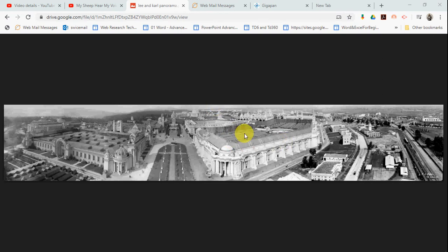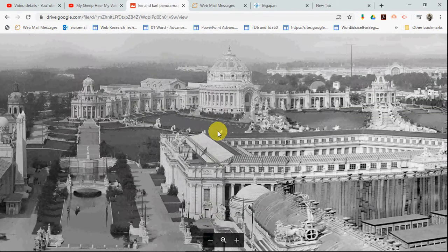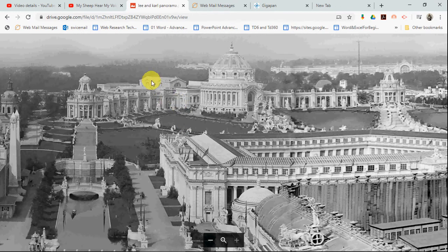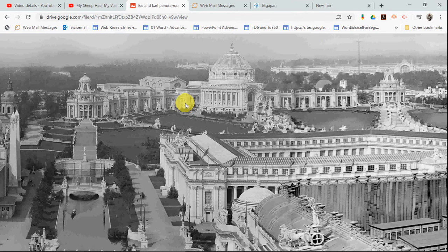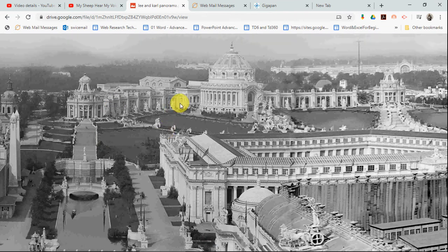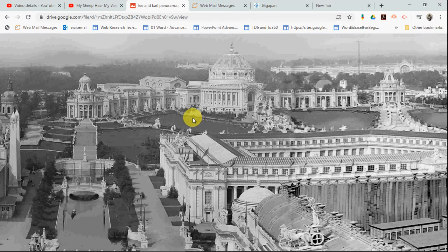I'm going to zoom in on this image and show you the art museum — there it is right there. That is the St. Louis Art Museum, and next to it is Festival Hall, which is not here anymore. None of these buildings are still in existence. They were all made out of temporary structures — wood and a substance made of plaster of Paris called staff — and they're all torn down. But this is Art Hill as it was in 1904 at the World's Fair.